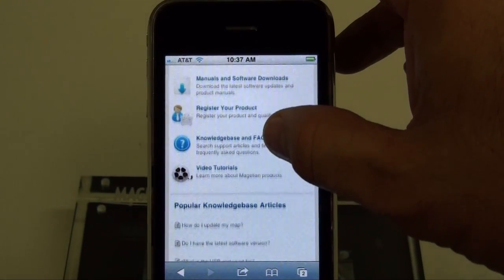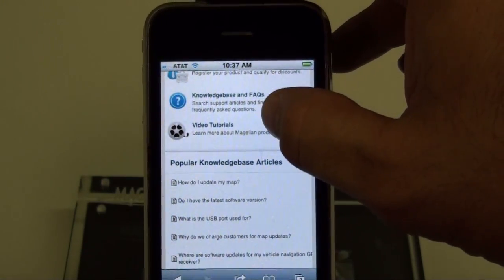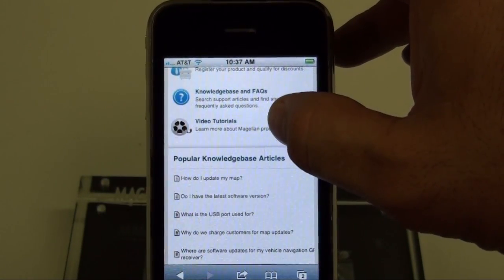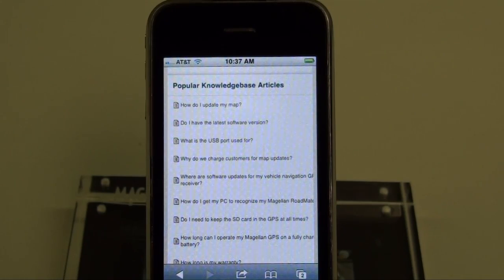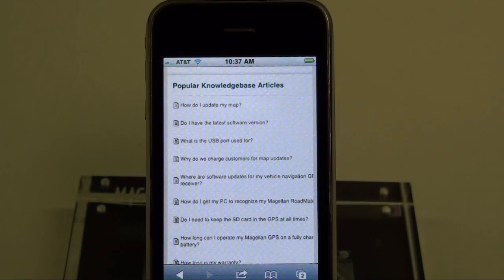On this page, you can also see the most popular knowledge base articles. This concludes our new mobile website tutorial.